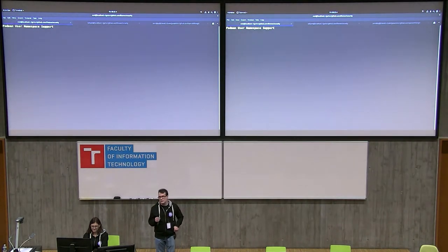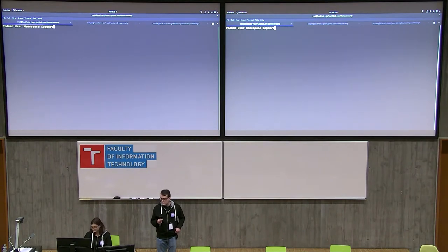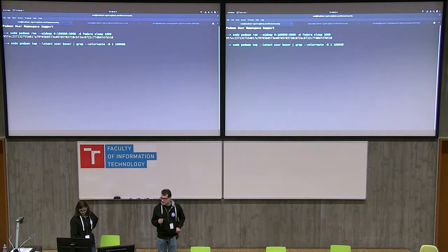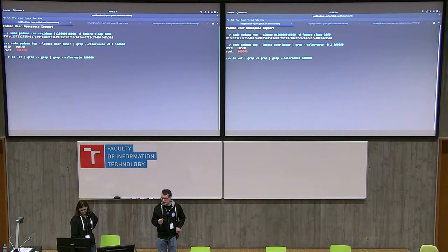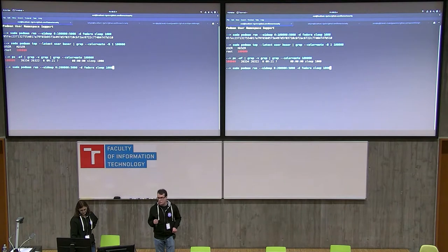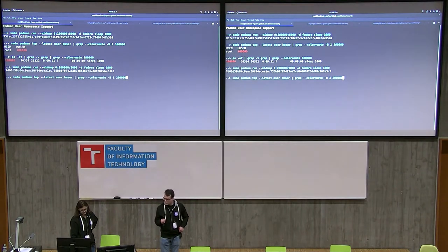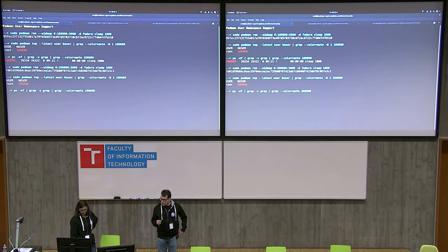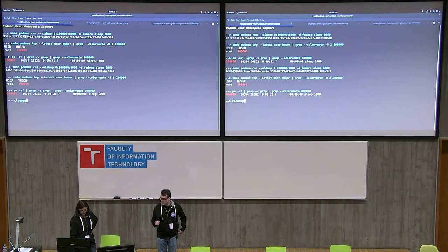Now we're talking about user namespaces as root and using them to isolate different containers. Let's run a container with user 100000 mapped in as root and 5000 UIDs mapped. A 'podman top' shows 'user' and 'huser' — user in the container shows as root, but user on the host shows as 100000, and PS confirms 100000 is accurate on the host. Let's run another container with a different user namespace — they have different roots. This one shows 200000 instead of 100000, and PS confirms we're UID 200000.